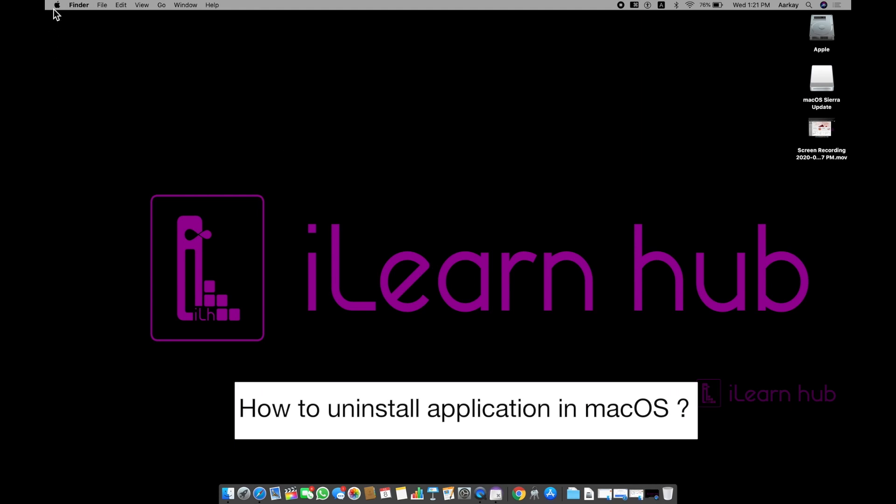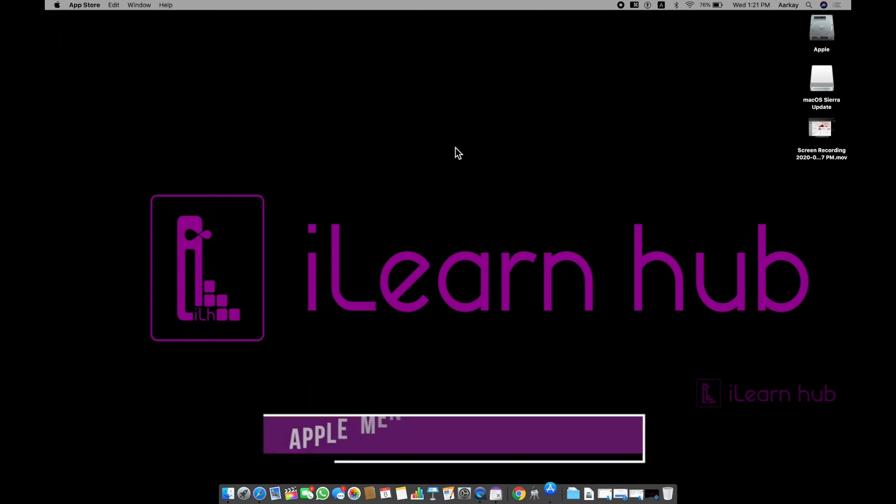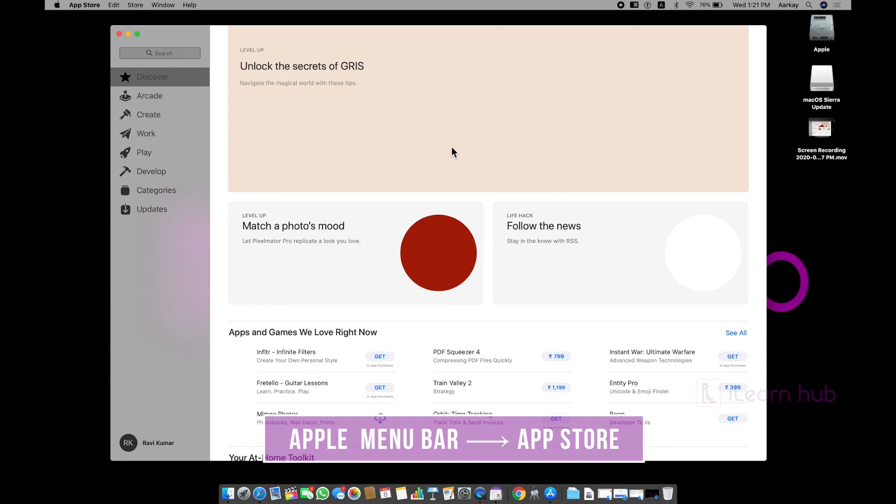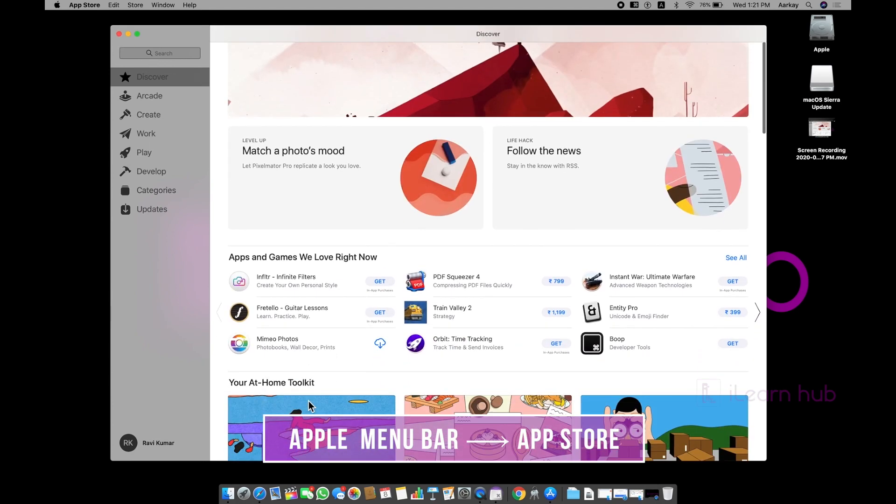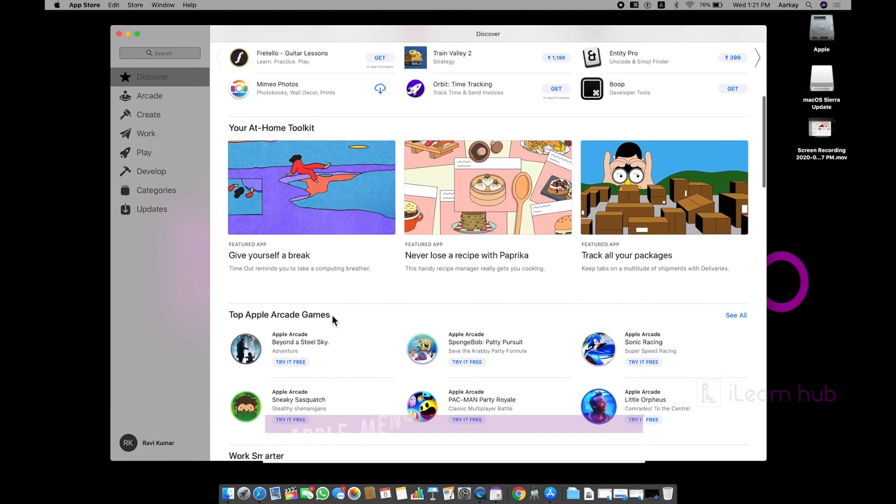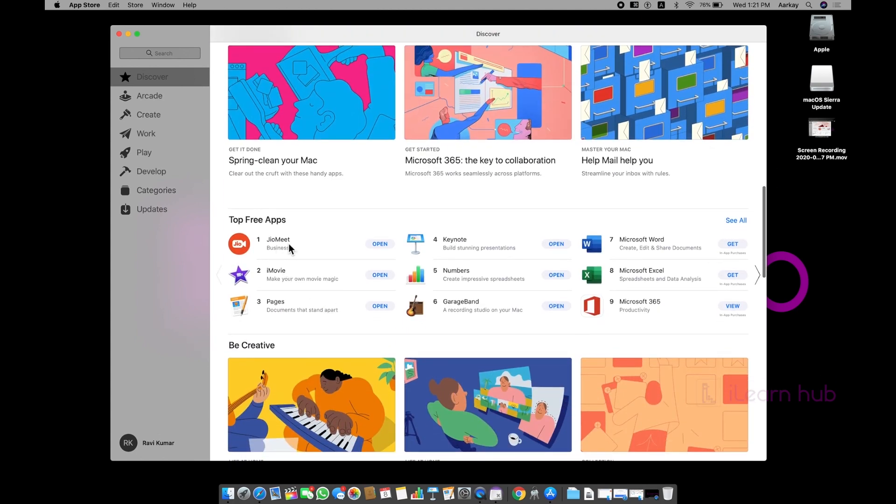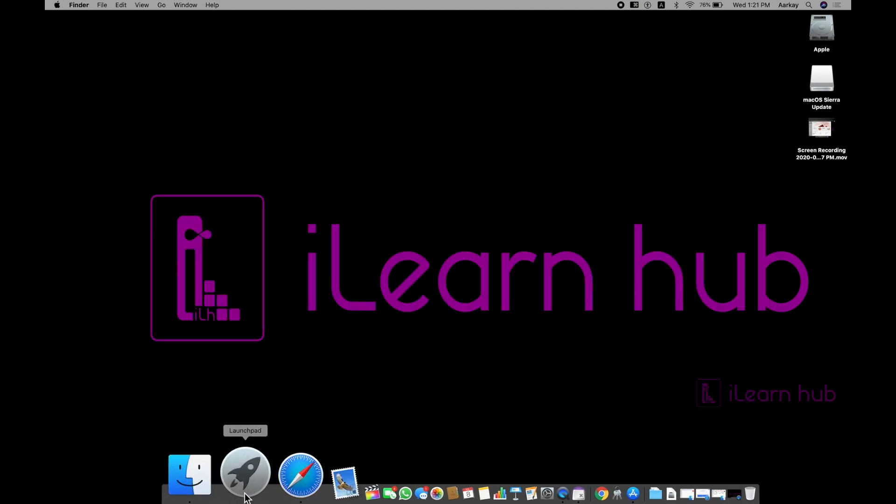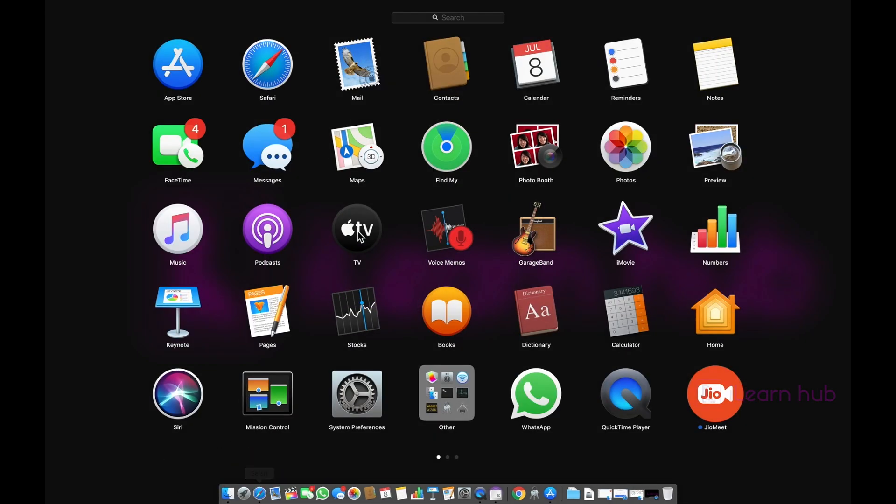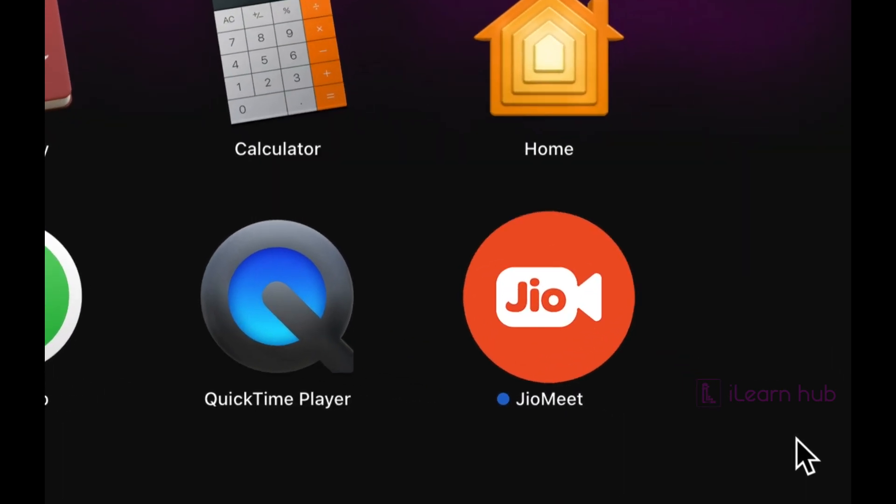Let me go back to your App Store. In case, if I install any application from this area, for example, if you remember sometime back, I have downloaded GeoMeet. That's why it is saying open. Now let me uninstall this application. Simply you need to go into your launch pad. And here you can see whatever applications are installed from App Store.